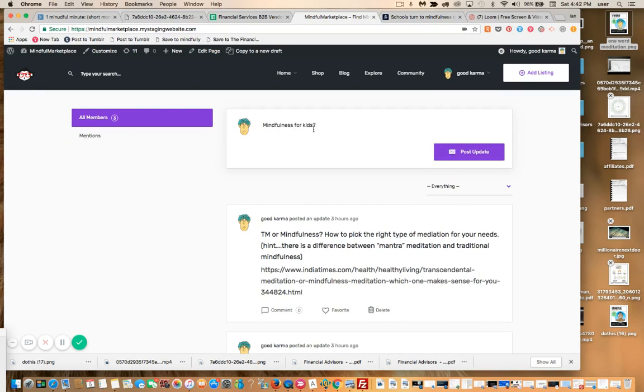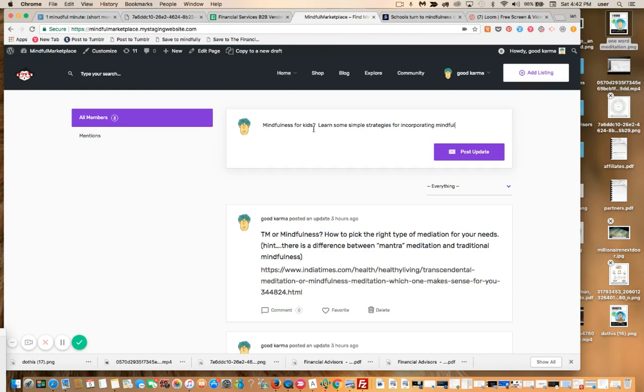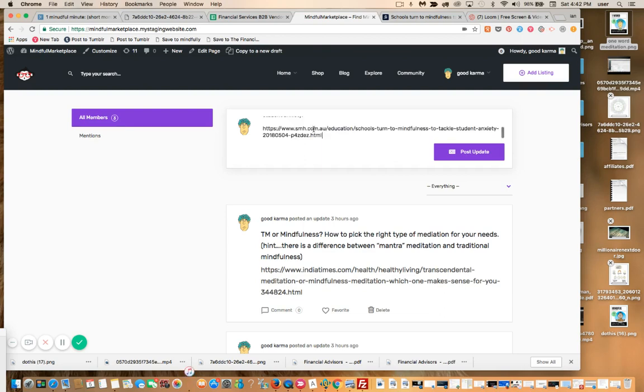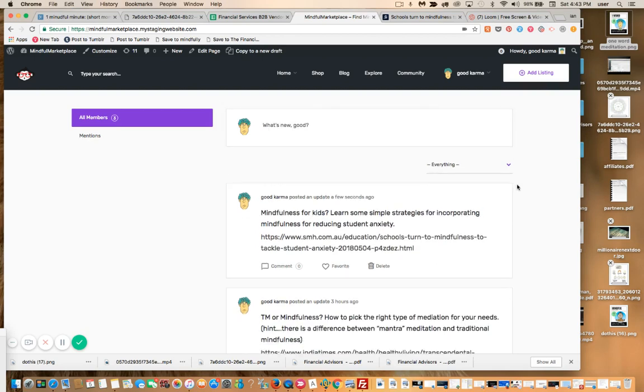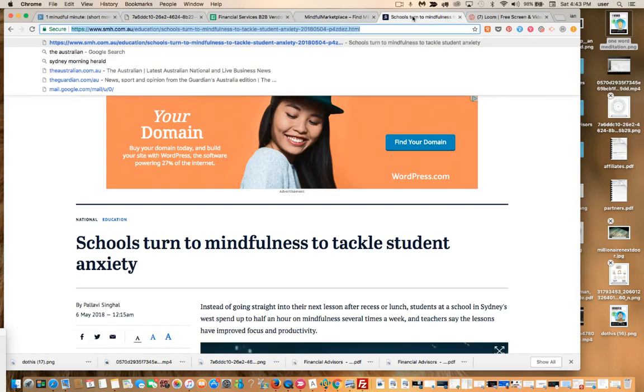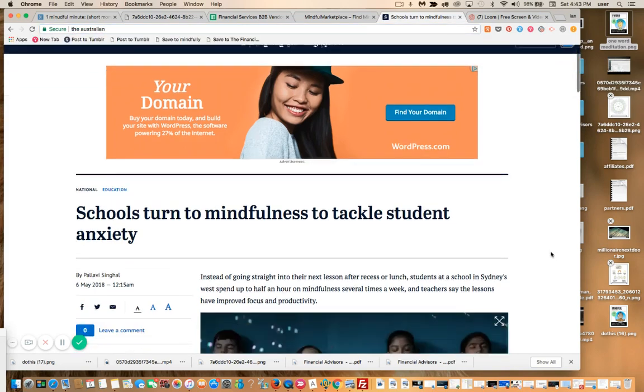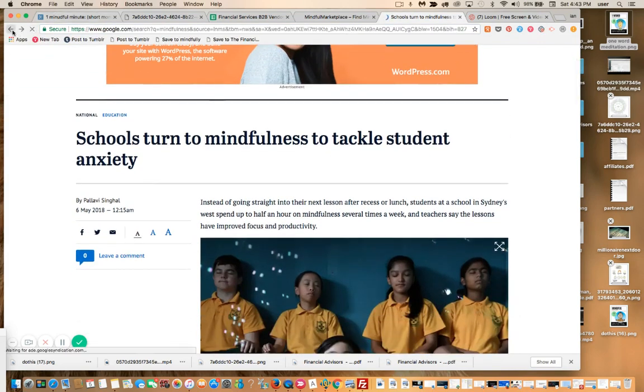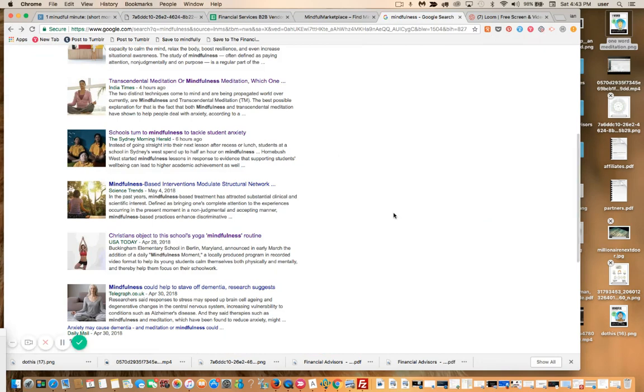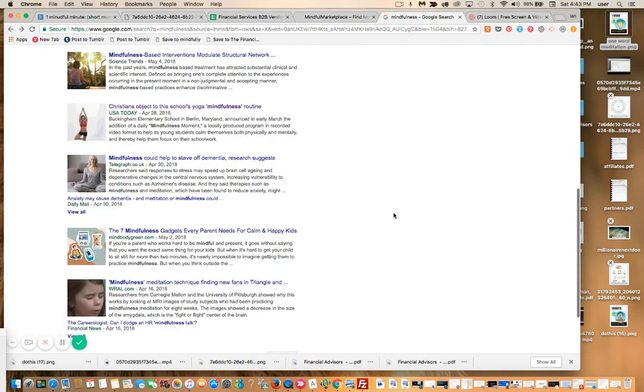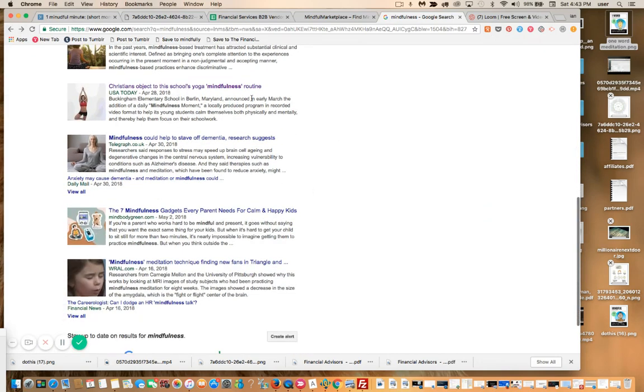'Schools turn to mindfulness to tackle student anxiety'—love this, perfect match for my community. Have a lot of parents who are interested in mindfulness. I actually have a teacher who is going to be teaching some mindfulness for children. This is perfect. So watch this, I'm just going to add—I always like to add a question if possible because it kind of conforms to that Q&A style model that people are really searching for, and it's easy in a long keyword phrase way to rank for. 'Mindfulness for kids—learn some simple...'